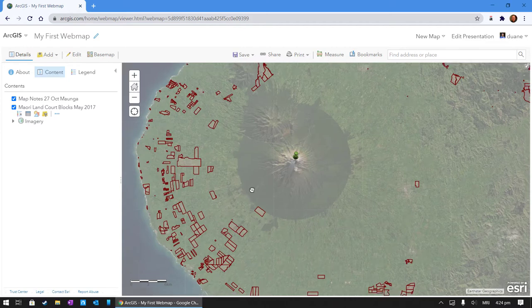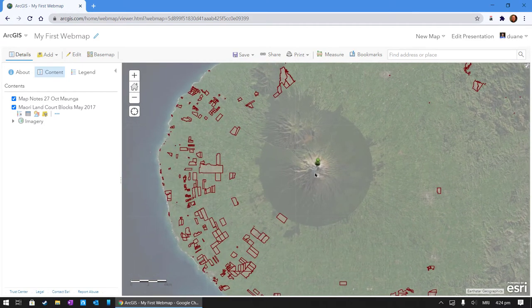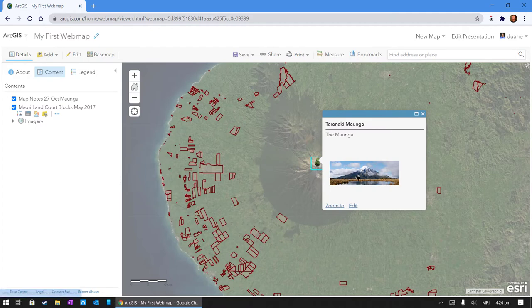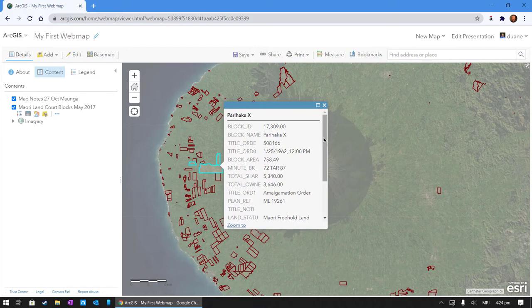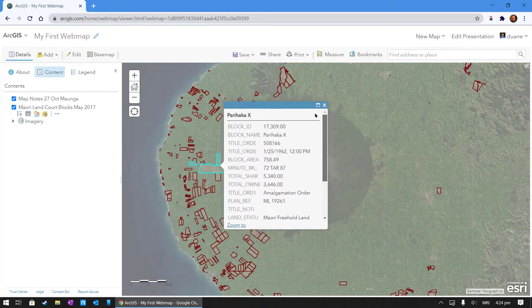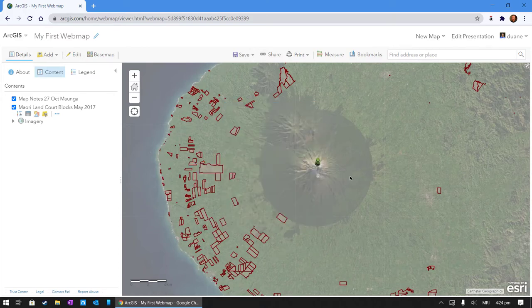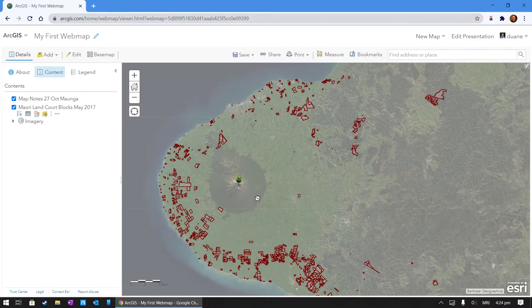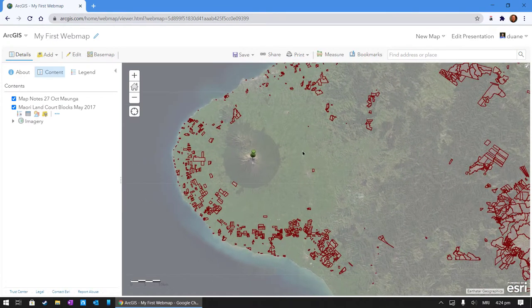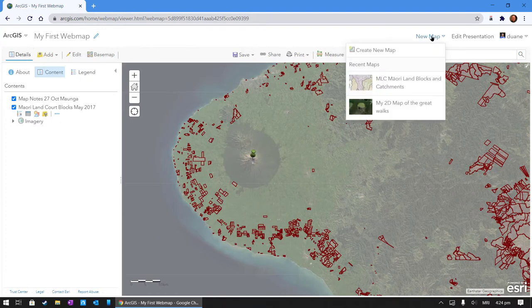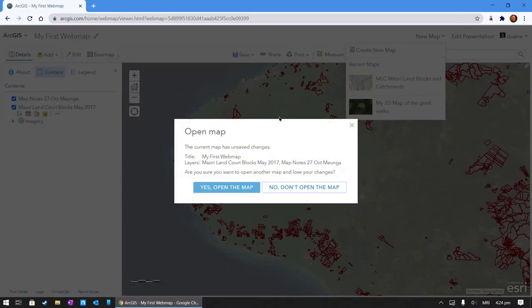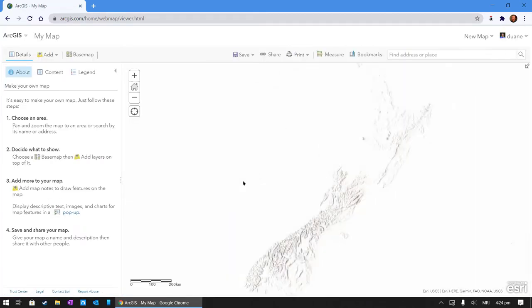Similar to this example that you can see where if I click on this pin that I've added, I've added a photo. And if I click on this, I can also see some information about this Māori land block or Māori land court data. I'm going to be starting from the beginning with this one, so I'm going to go new map and open the map.